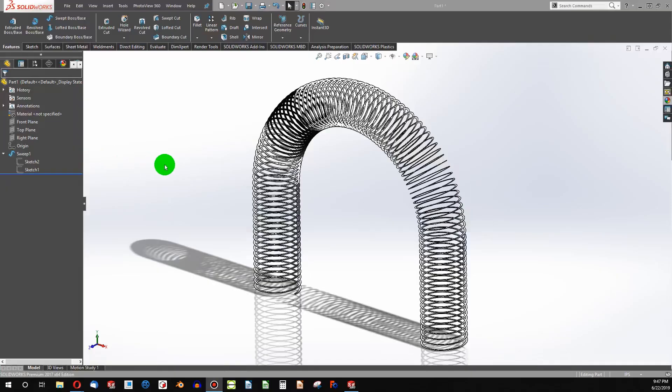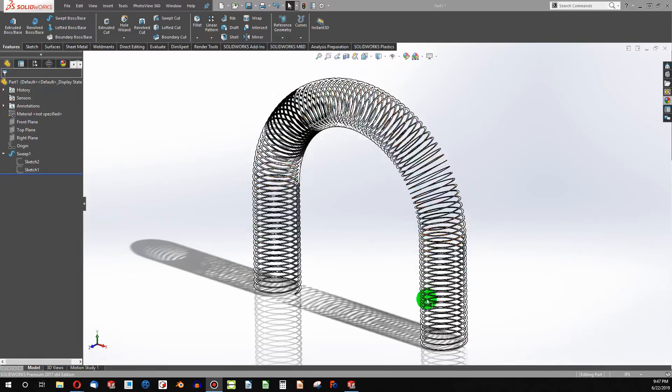Welcome to this video. I want to show you how to make a slinky in SOLIDWORKS.